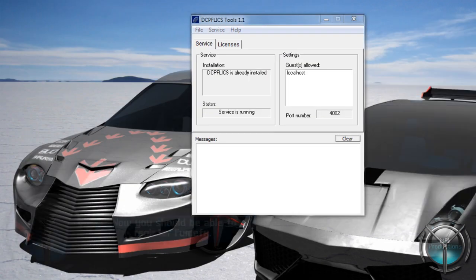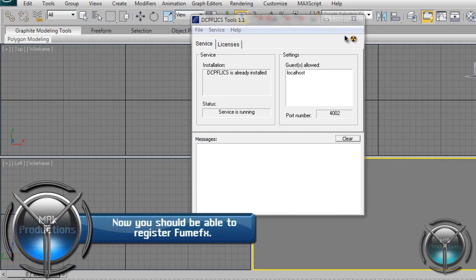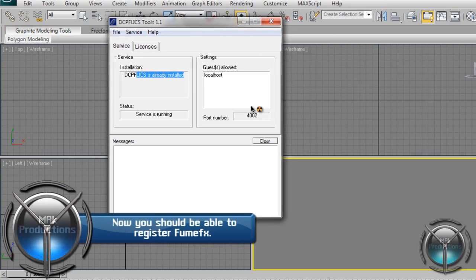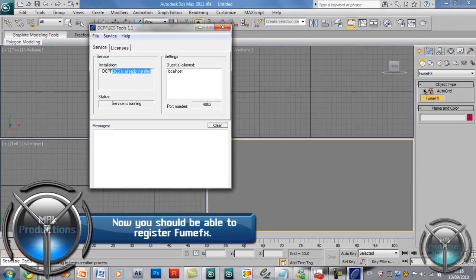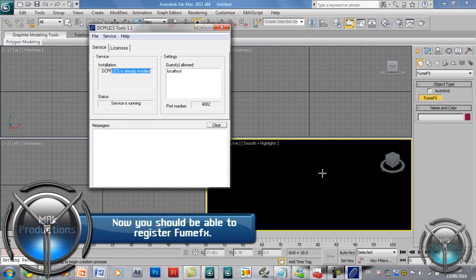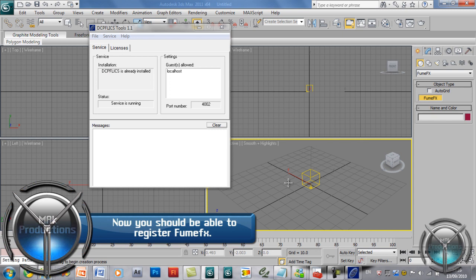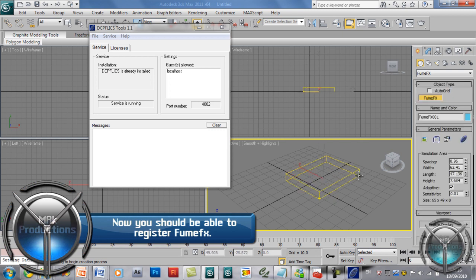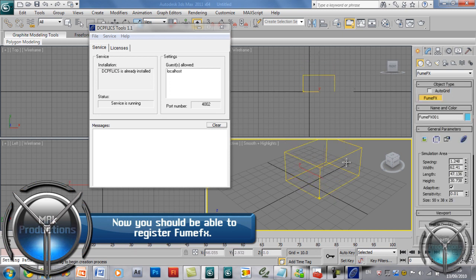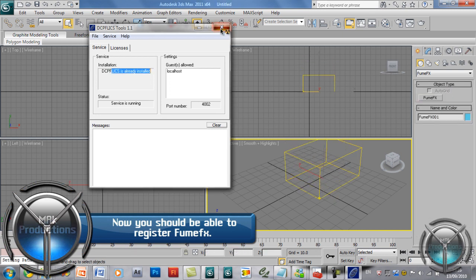A lot of talking there. And now when you go into 3D Studio Max and you, oops, click on there. There we go. You can now create your FumeFX box without any errors occurring.